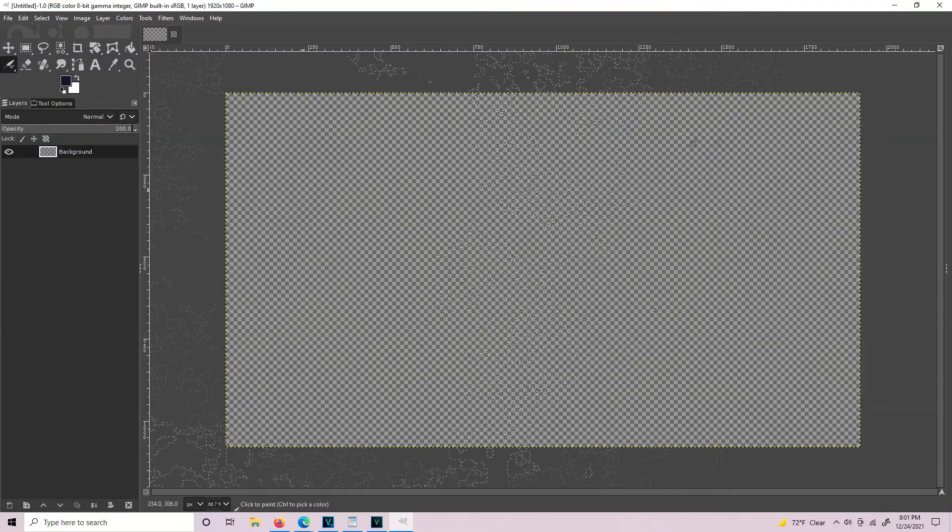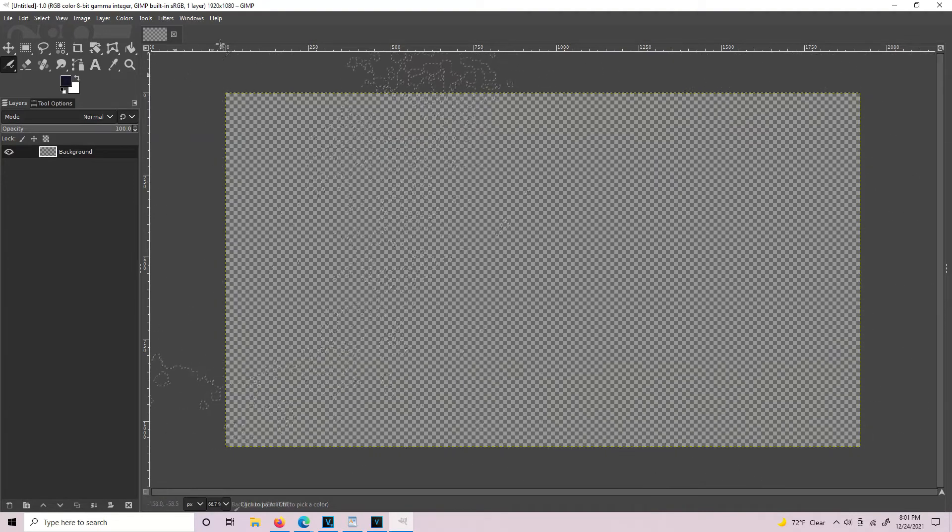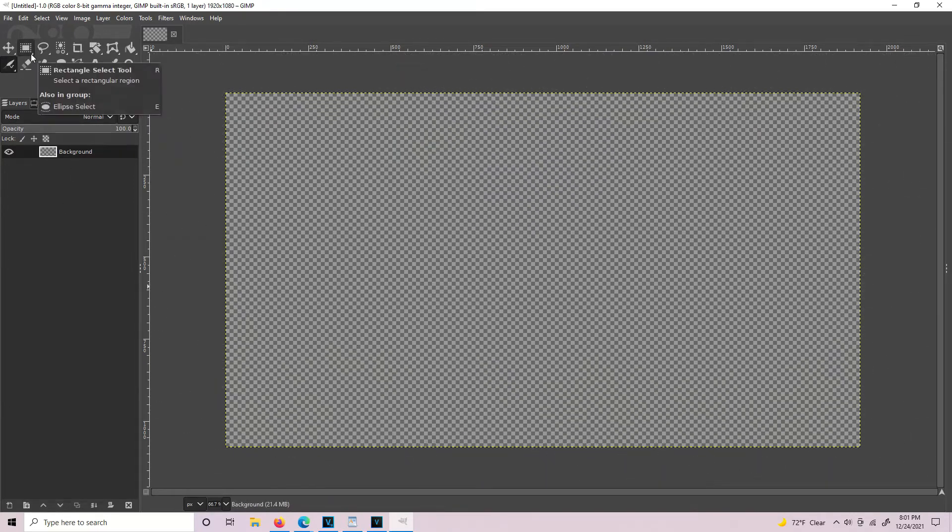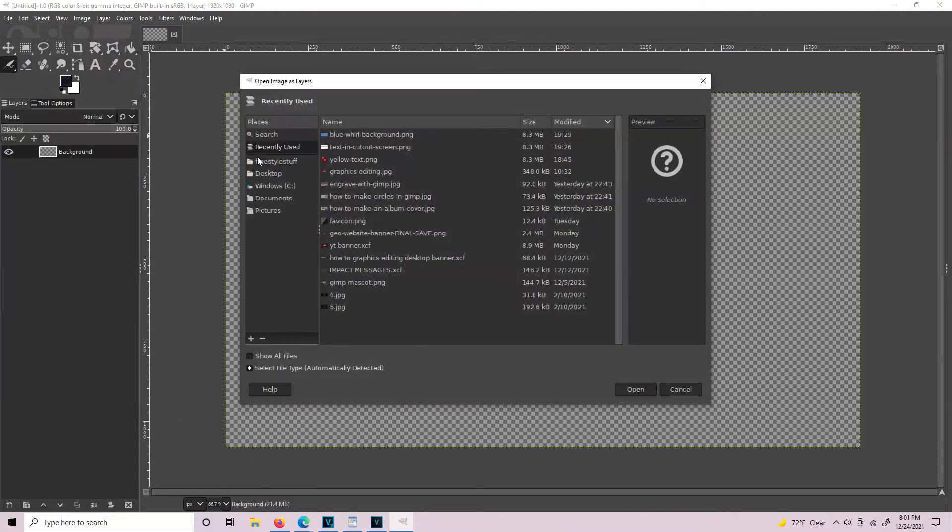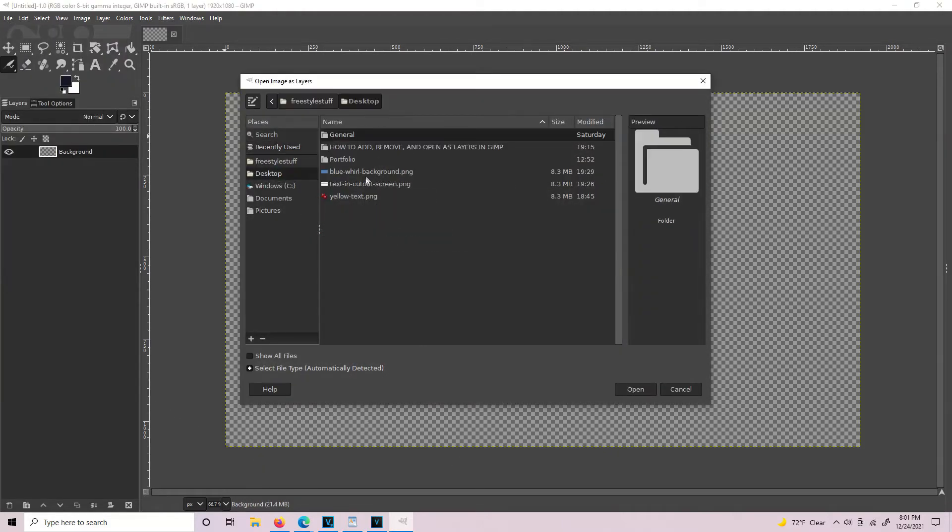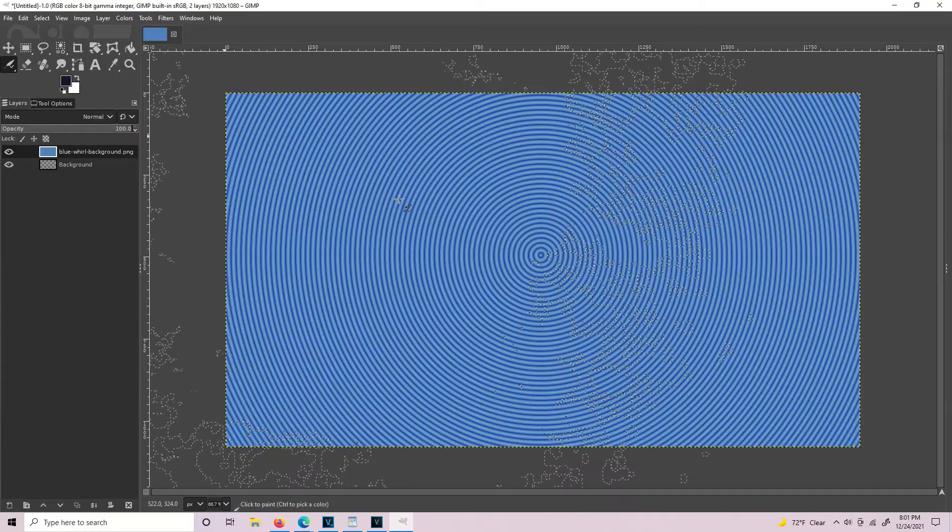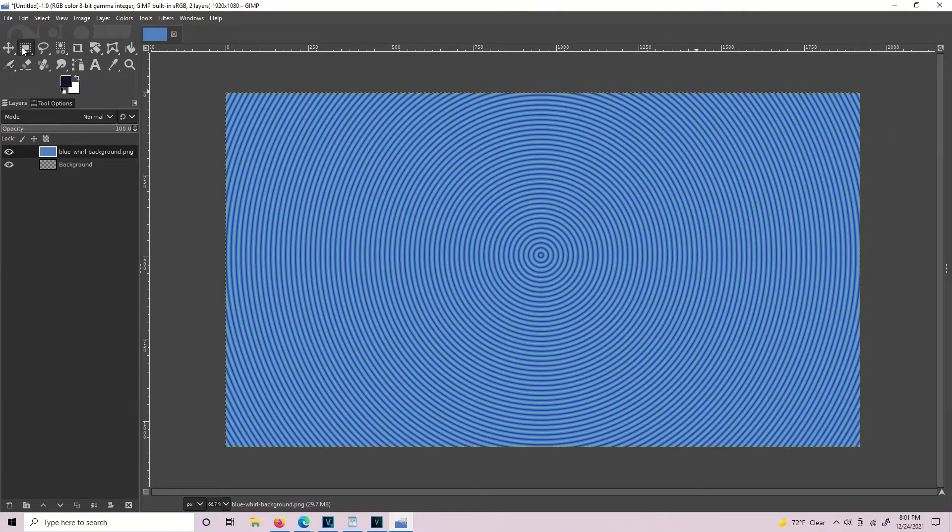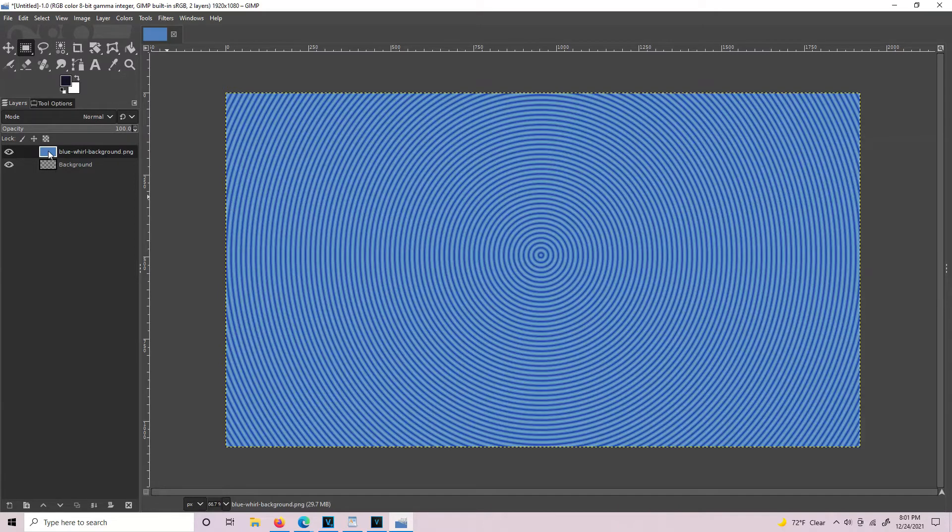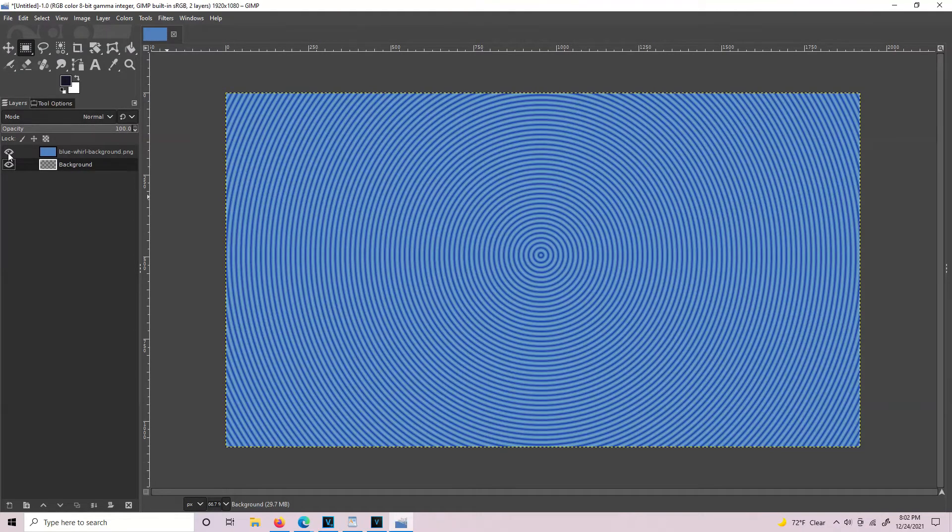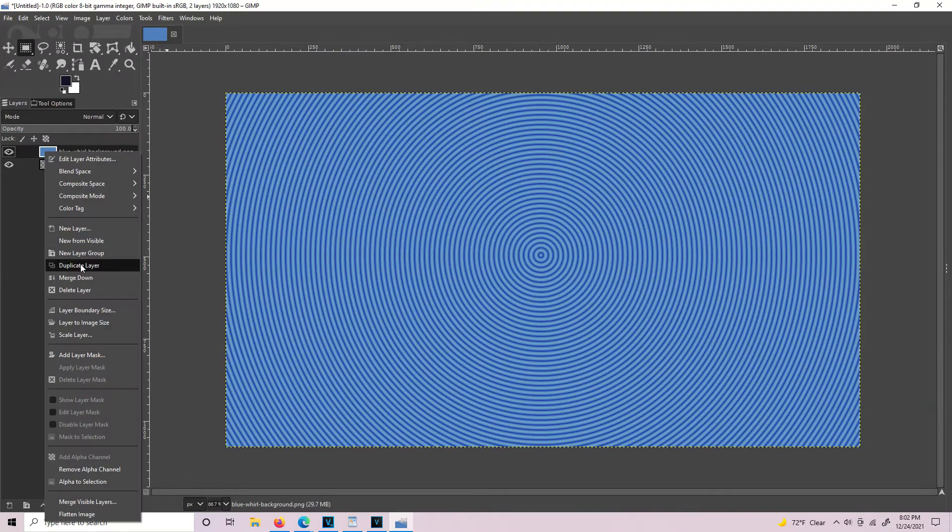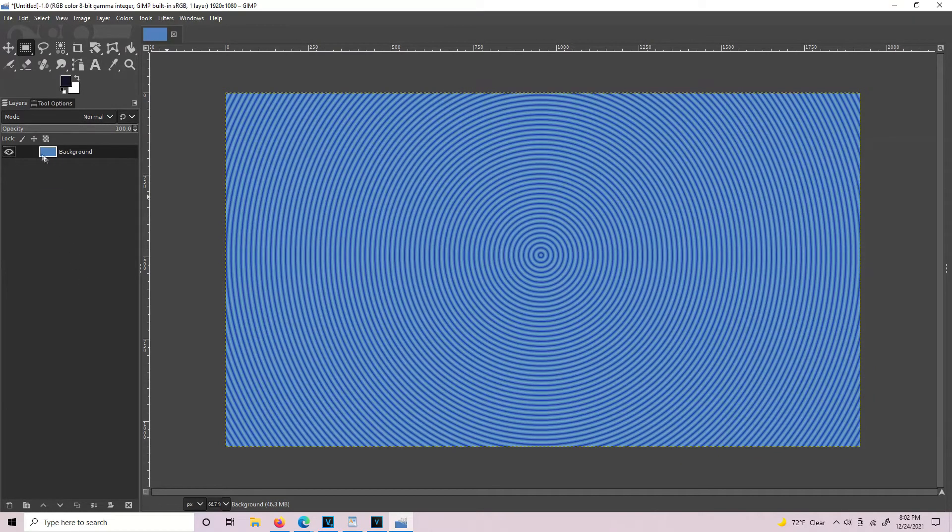Now we have a canvas with a transparent background. Go to File, Open as Layers and we'll go to Desktop. Here is the blue world background that I made. So we have layer number one. You have your two layers - your original background and your new layer that you just opened up. You can make them invisible to get them out of the way without deleting. You can right click on one, merge it down, and now it's part of that layer and we only have one layer.